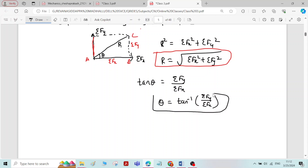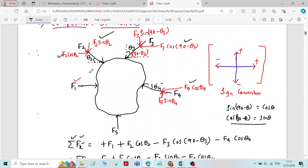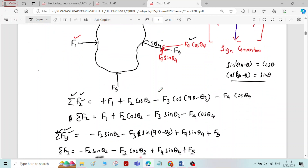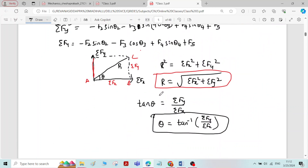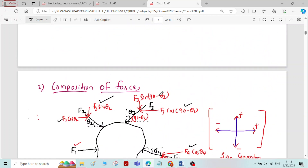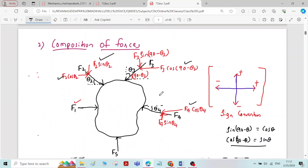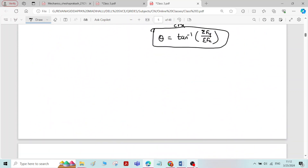In numerical problems, instead of notations F1, F2, F3, etc., numerical values will be given along with the angles. We follow the same procedure to find the magnitude and direction of the resultant force. This completes the discussion on resolution and composition of forces. Thank you.